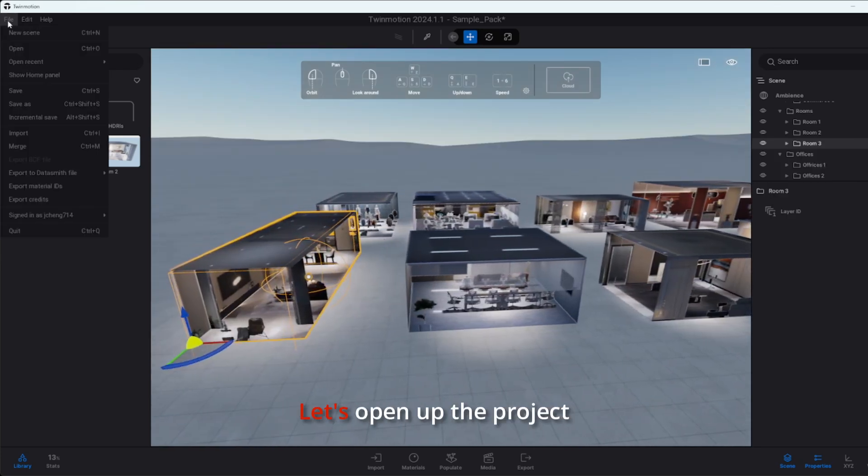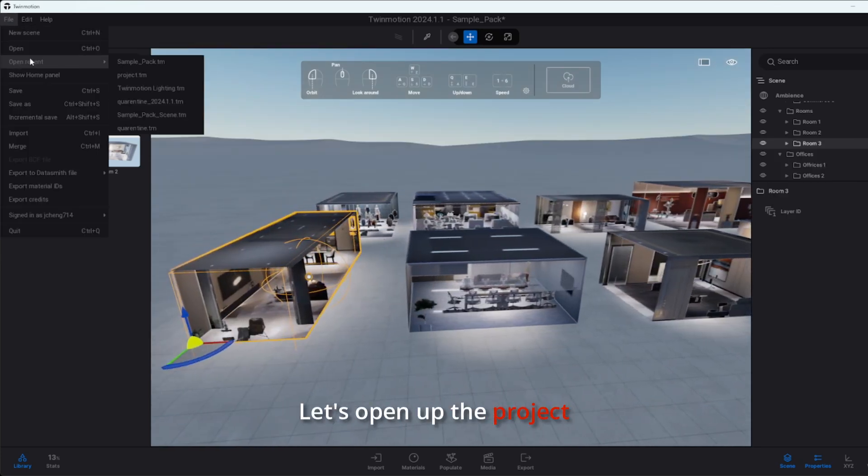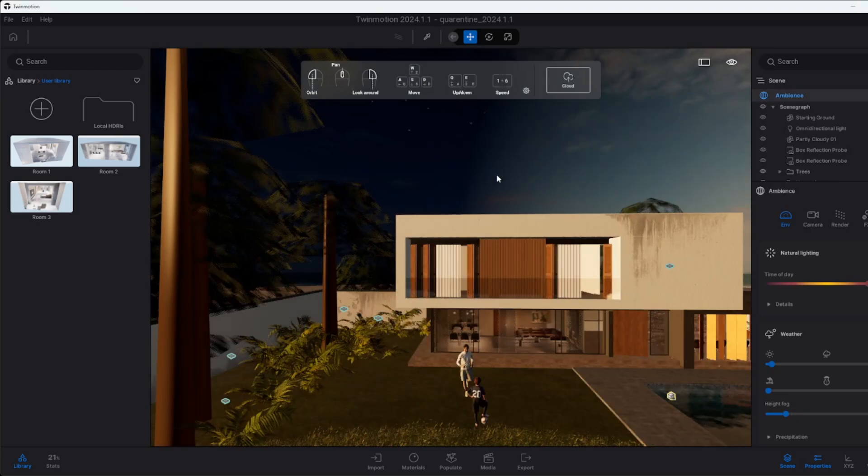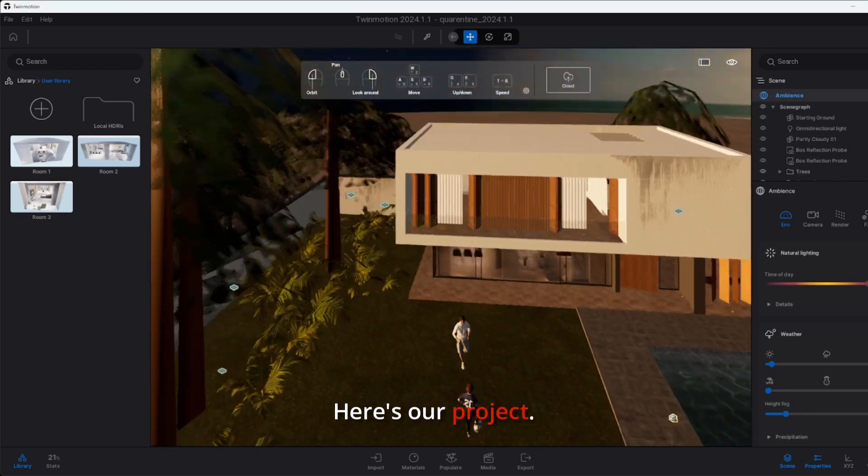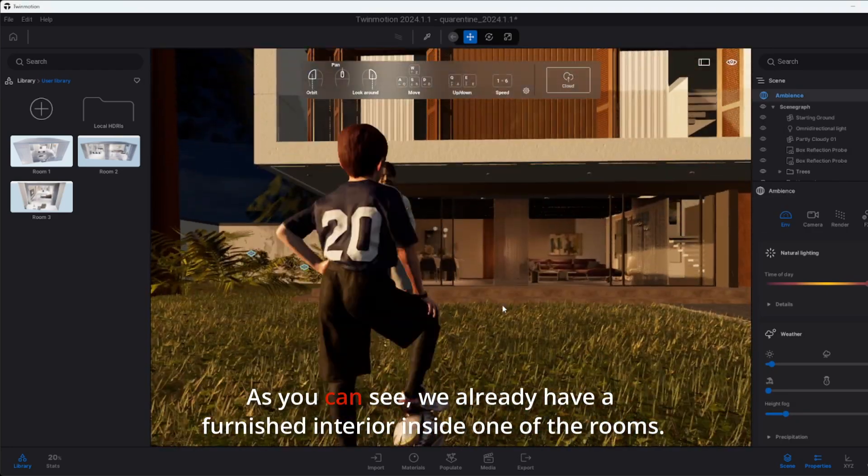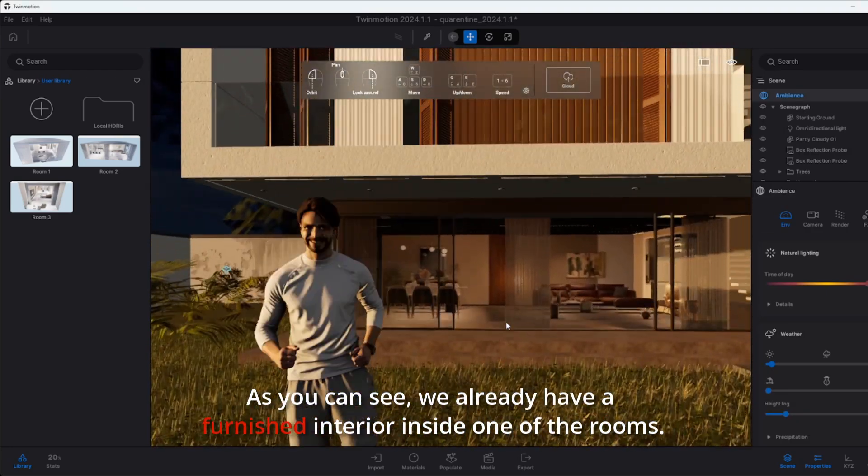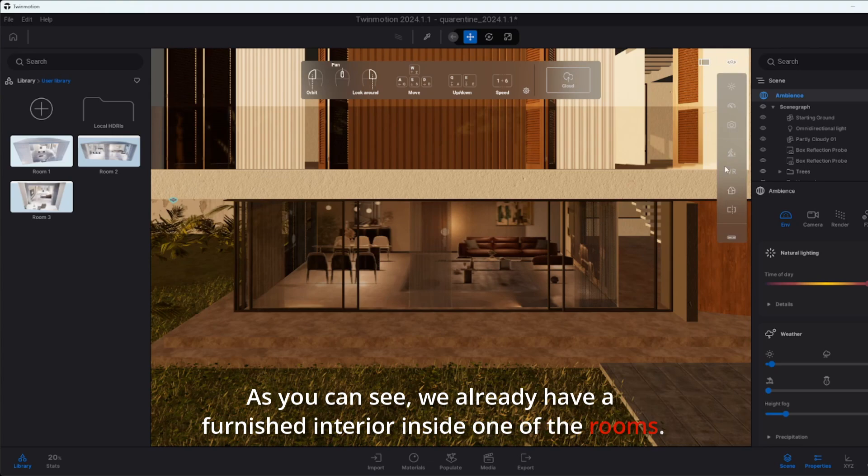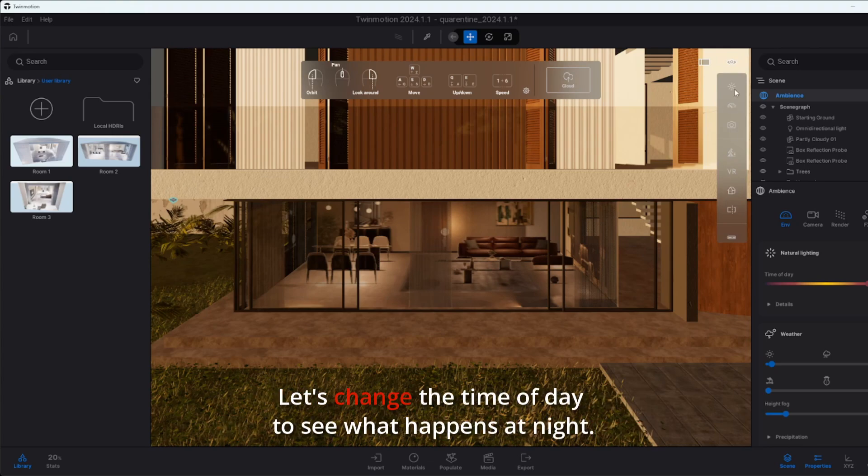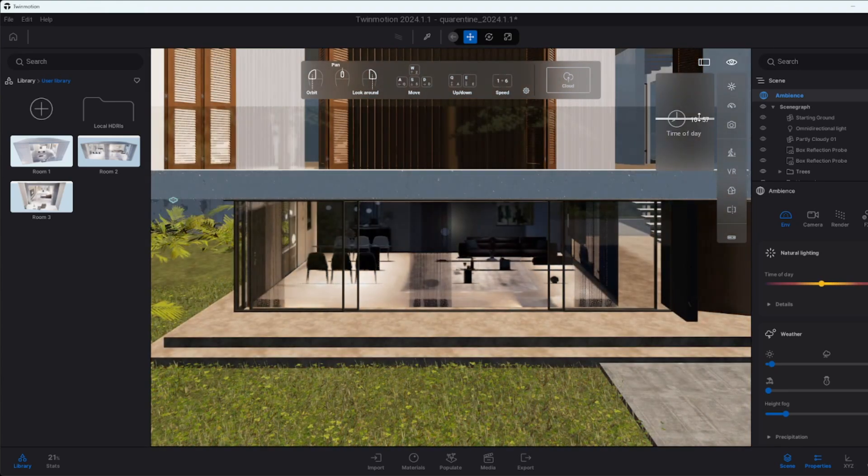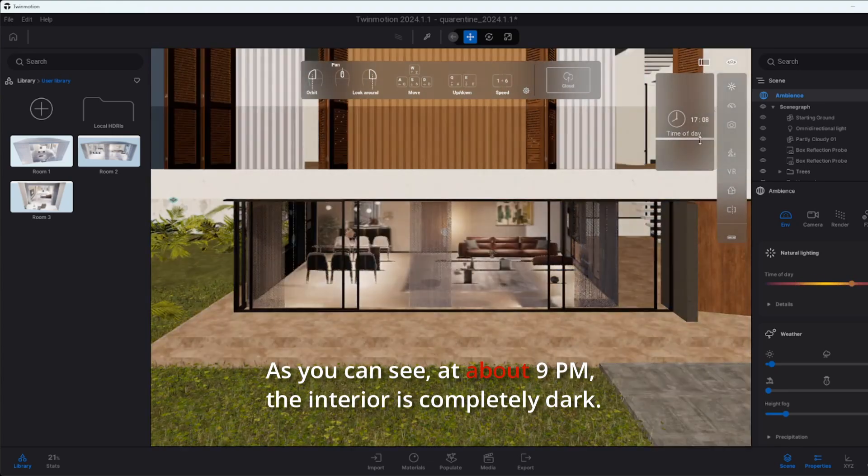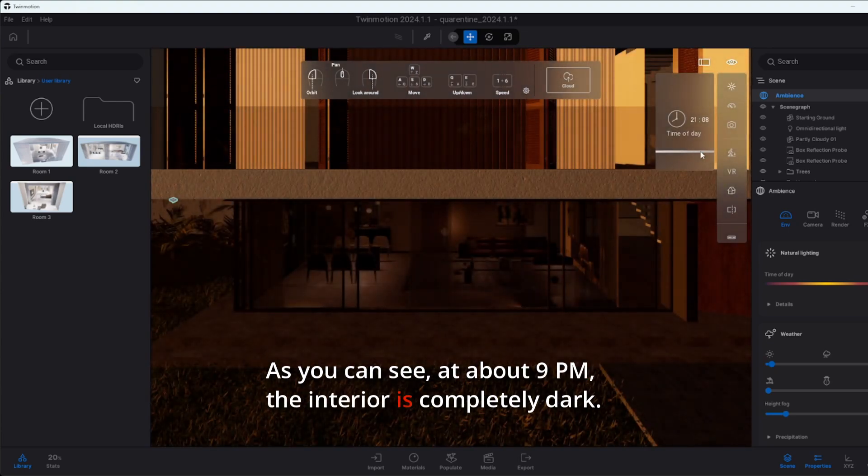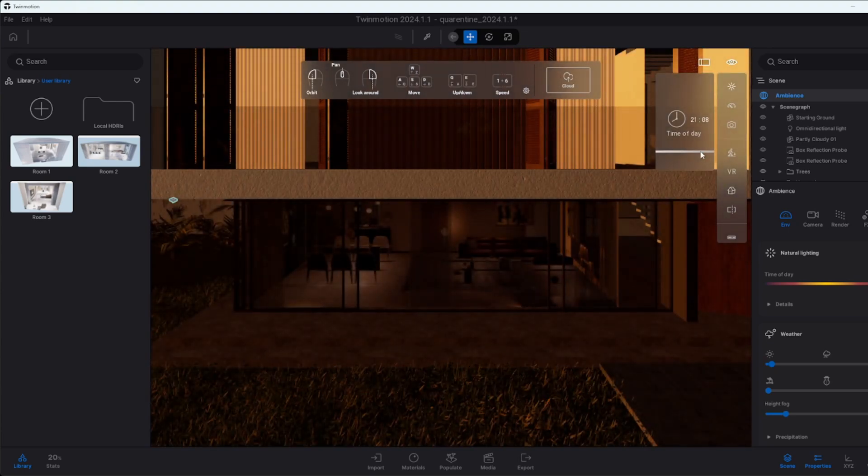Now that we've added them, let's open up the project we want to use our Shaders Box interiors in. Here's our project. As you can see, we already have a furnished interior inside one of the rooms. Let's change the time of day to see what happens at night. As you can see, at about 9 PM, the interior is completely dark. No artificial lighting is switched on in this room.